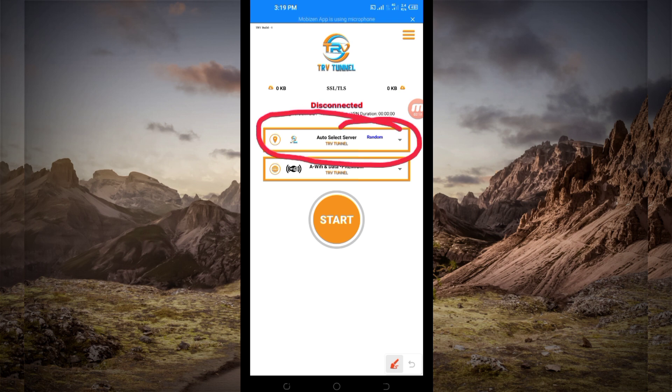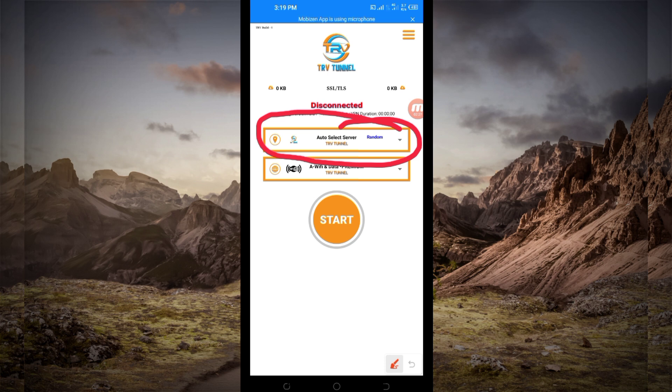But for the purposes of this video, I recommend you to leave it in auto select server location, so that this app can pick the best server in your location. After that, another setting you have to do...